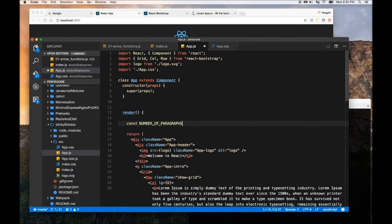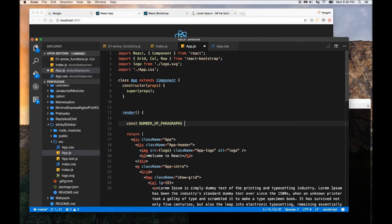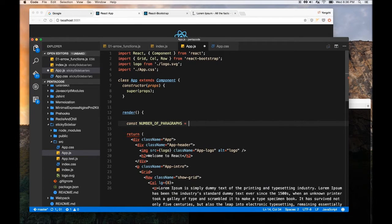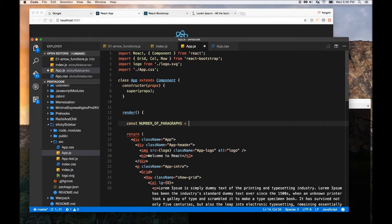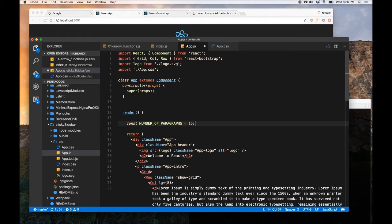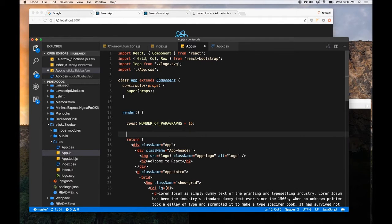Call number of paragraph. I like to keep everything capitalized, so it's a constant. So here, let's say, you know, I want like 10 copies of these, or 15, 15 paragraphs, right? So, we want to generate this programmatically.